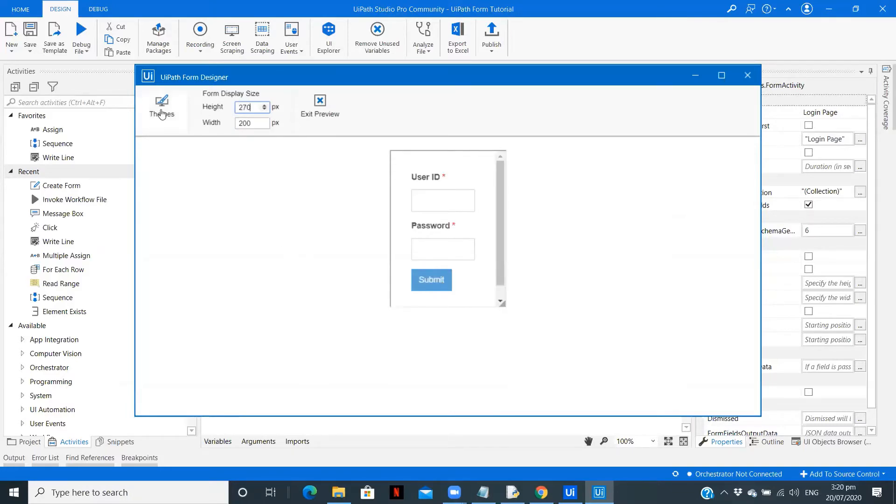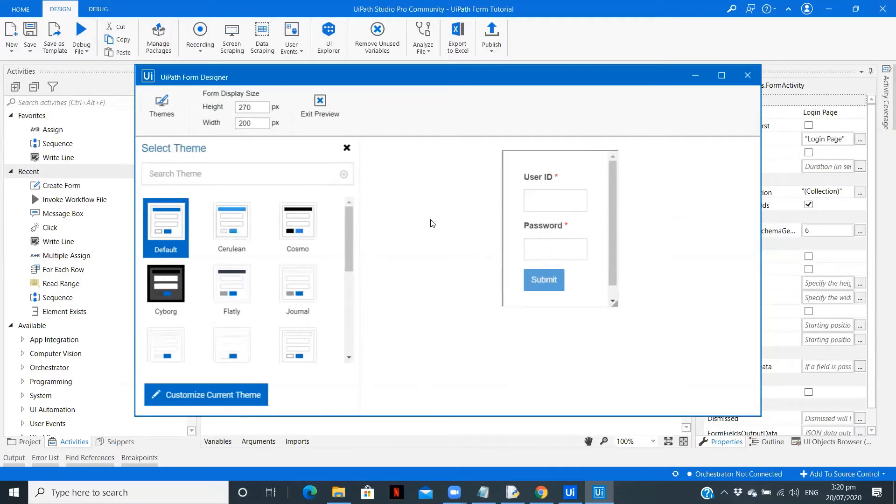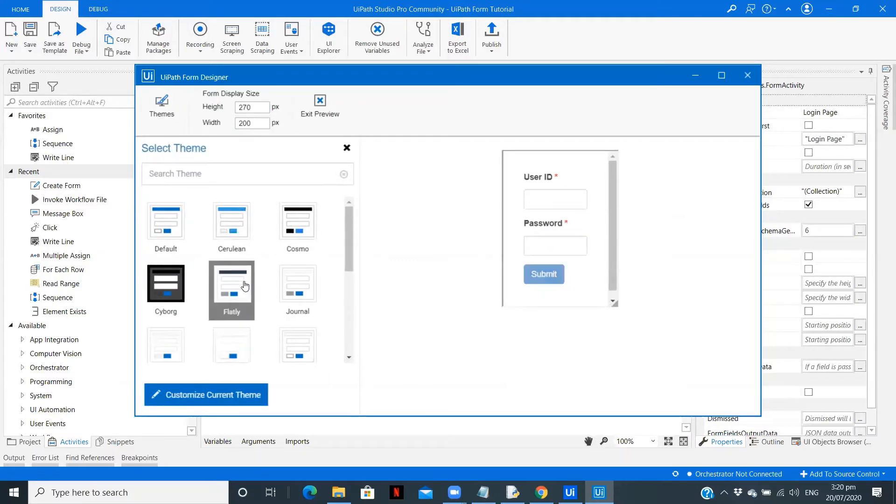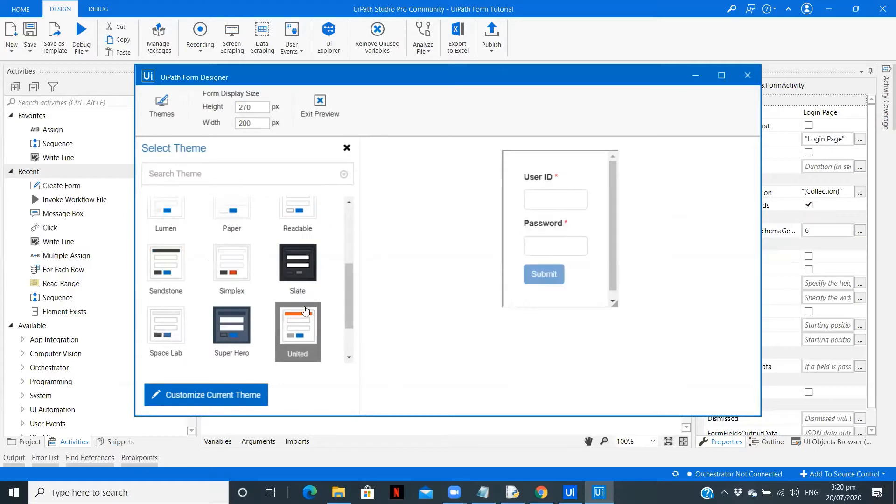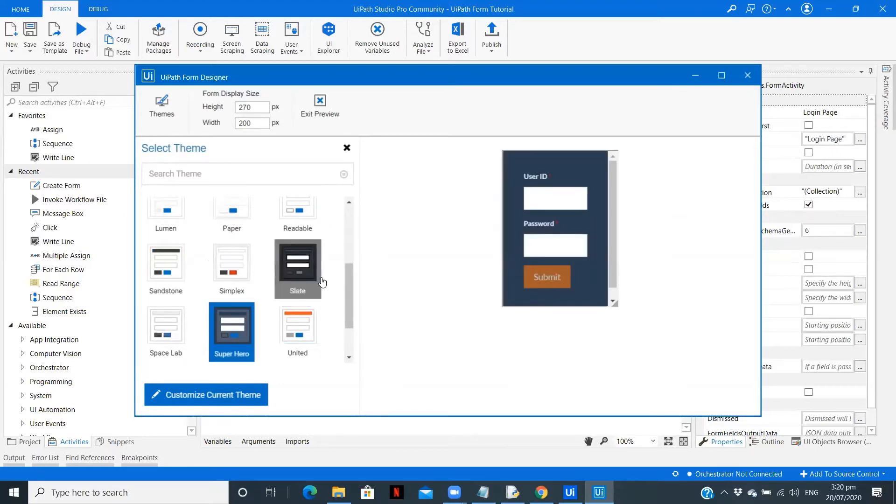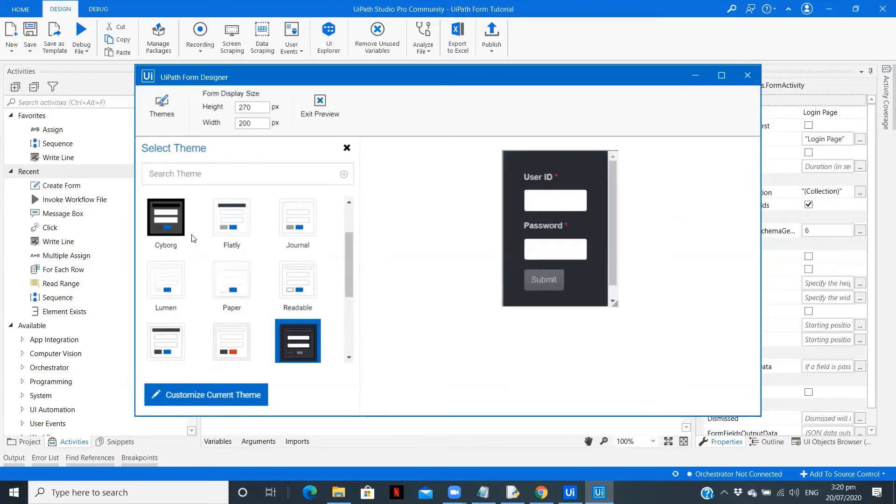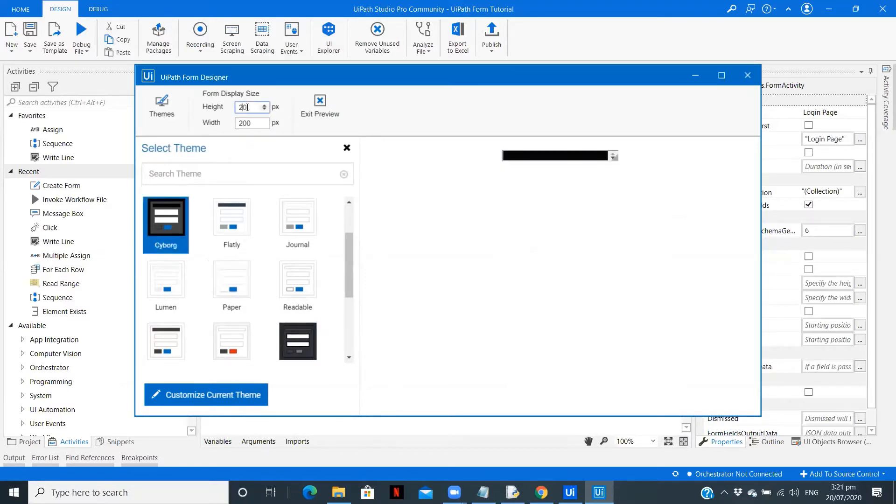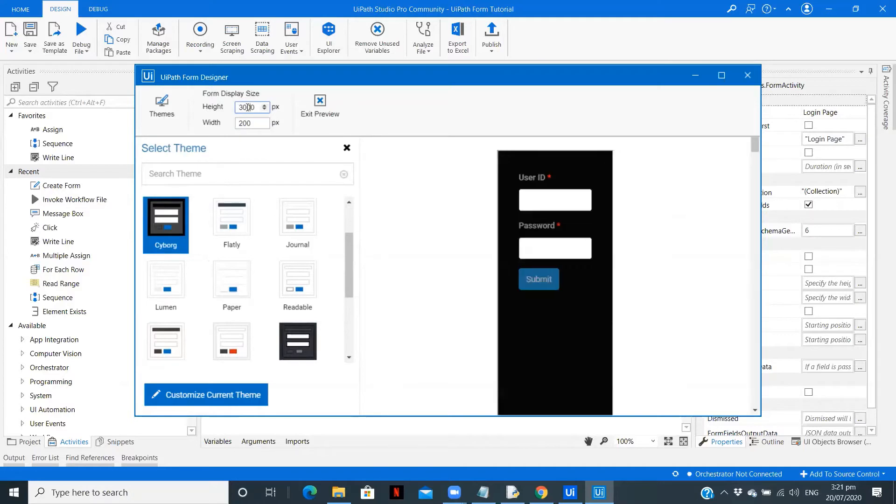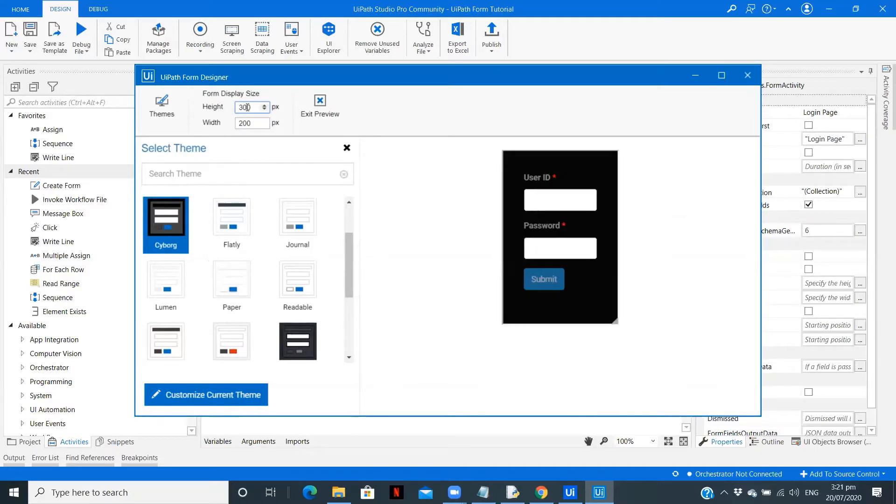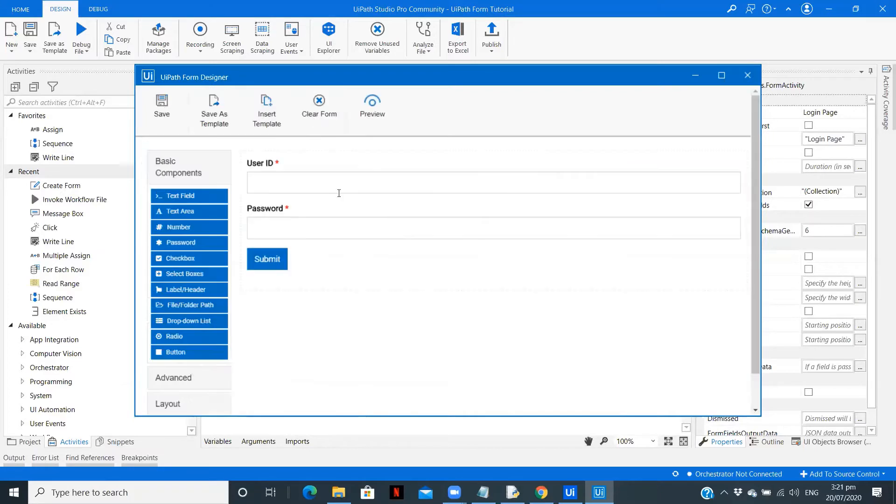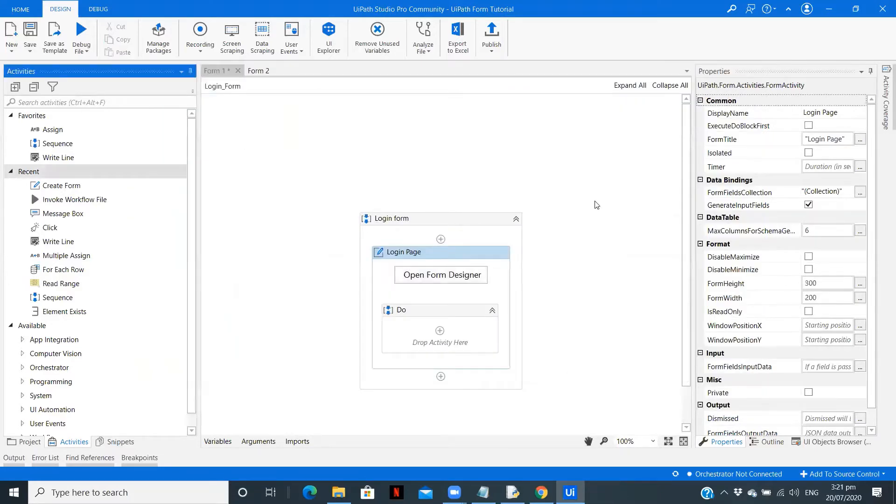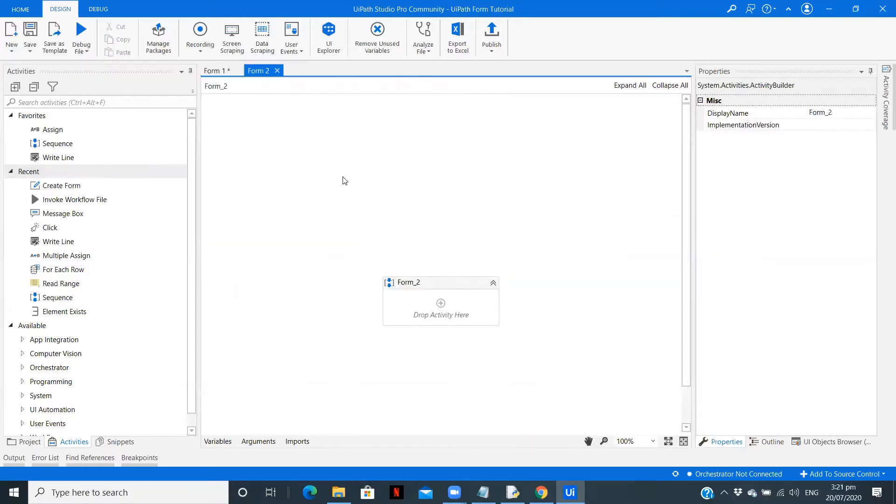We can change the theme to some dark theme maybe. I think this looks good. This is perfect. Save and close this form. Now we will first create our other form and then we will do the invoking part.